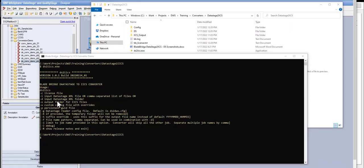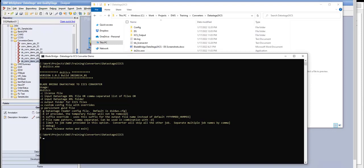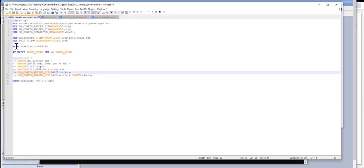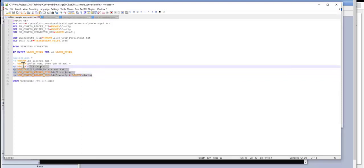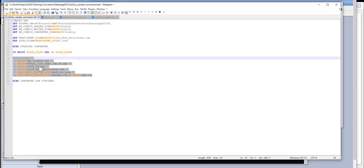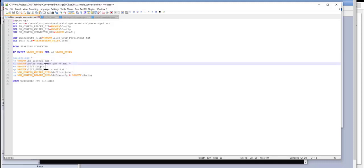All right. So I'm going to go ahead and show you my full command line. So my full command line consists of all the parameters populated: the license key file, the input XML file, output folder.